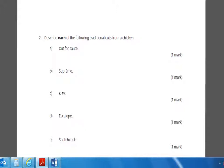Each question has one mark. These have been put on here for you to practice. These questions are part of your assessment to get your full qualification. Good luck.